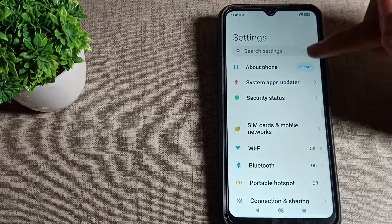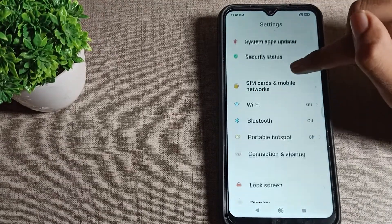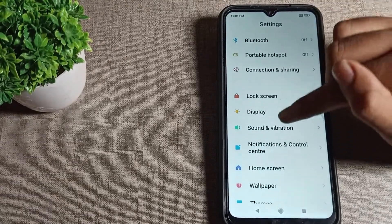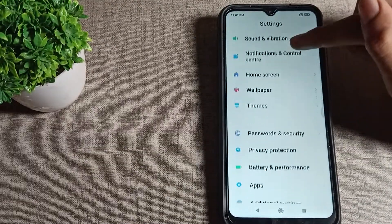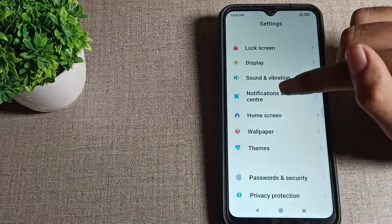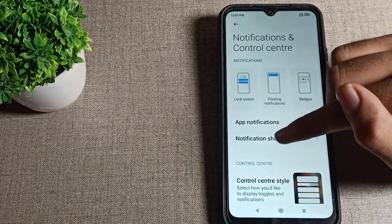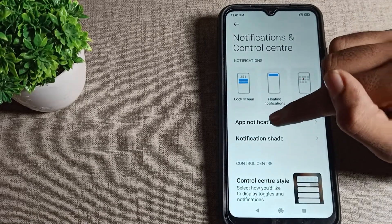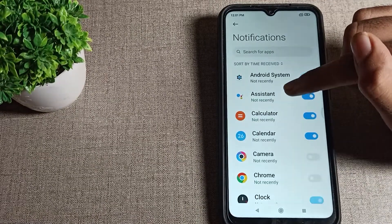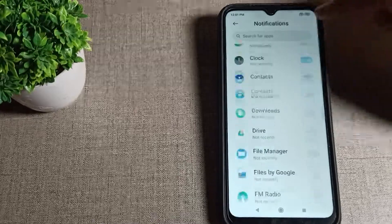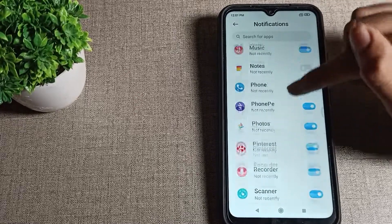After opening phone settings, scroll down until you can see Notification and Control Center settings. Tap here, then click on Apps Notification settings. You can enable any app notification you want.